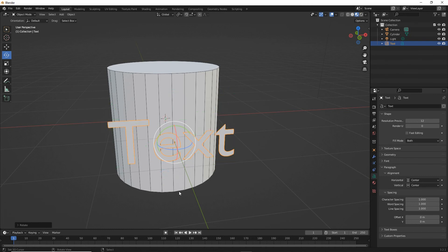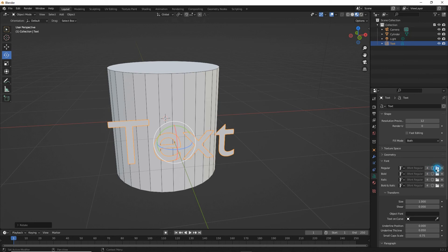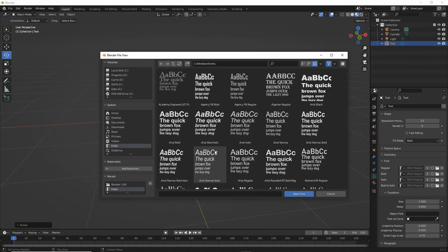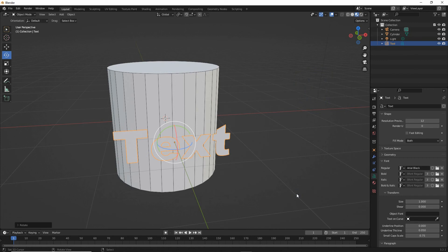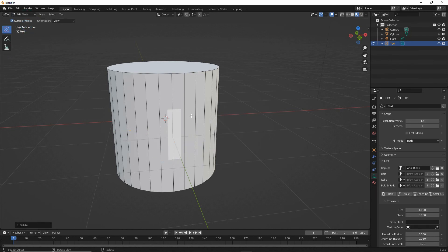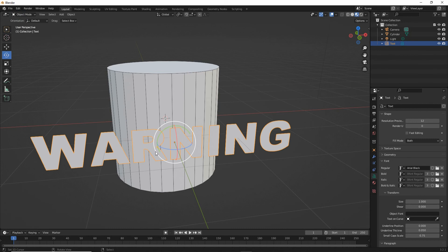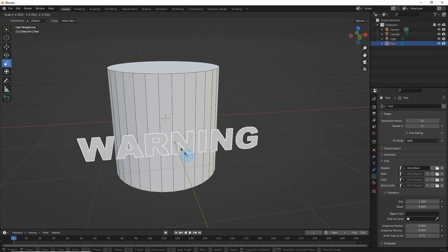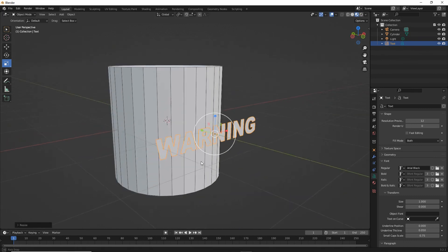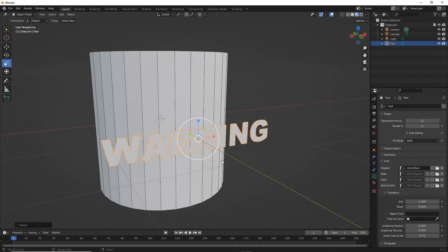What we can also do is change the font. Click on the folder and browse to a font, remembering that the more complex the font, the more complicated that will make the boolean operation later. To change the text itself, we need to toggle into edit mode, backspace and just type, then exit edit mode and toggle back into object mode. There's our text, so we can rescale it. And that is about all we need to do to the text object — everything else will be done by modifiers.